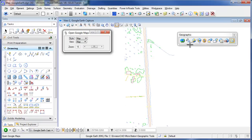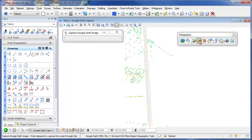I'm going to go to the icon here, Capture Google Earth Image. And then what it's going to do is whatever I zoomed into on Google Earth, capture that, create a mesh.